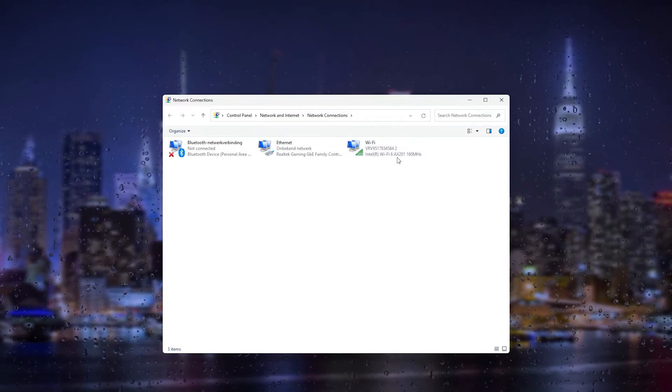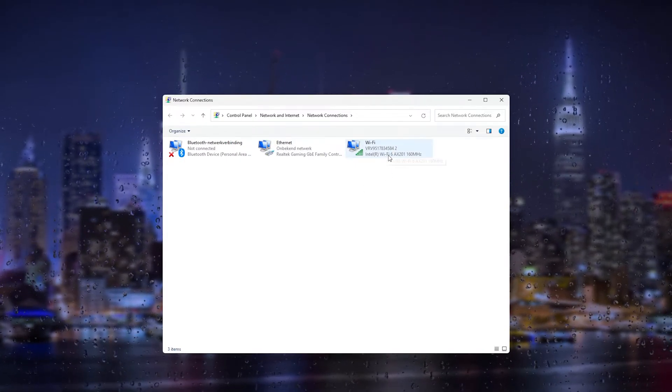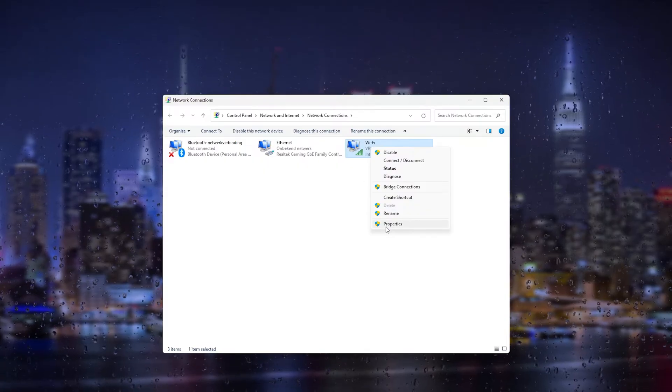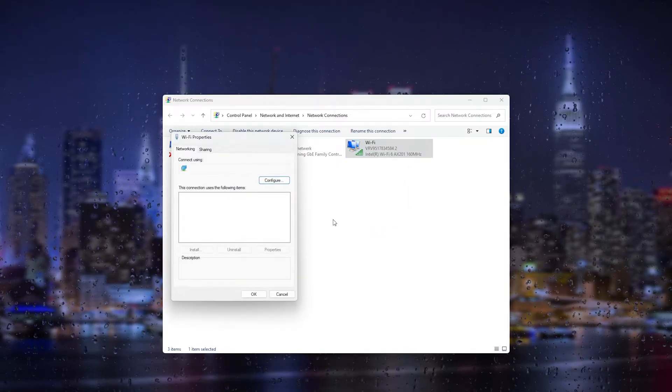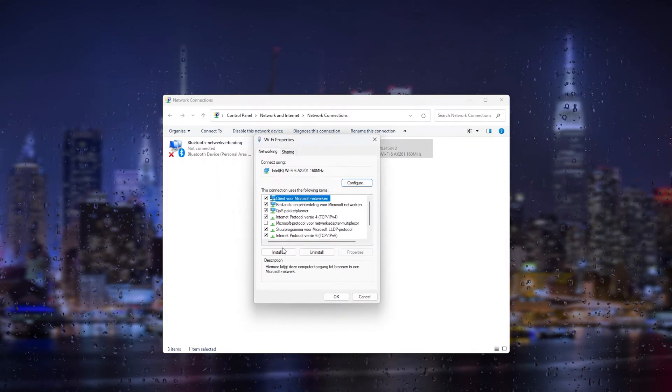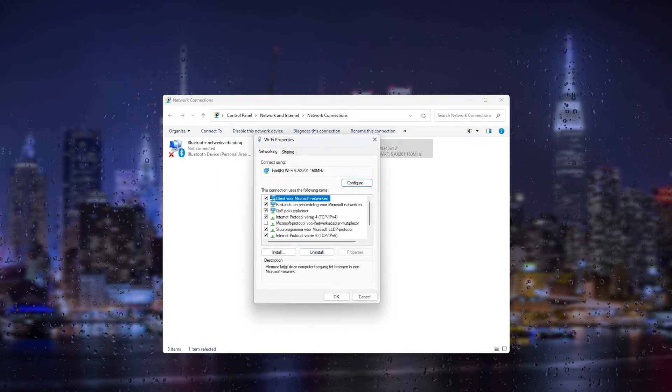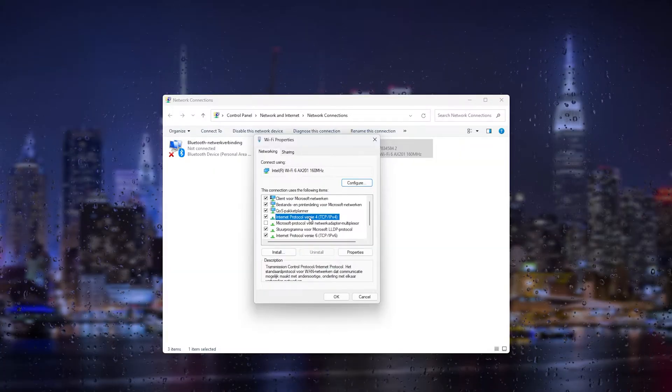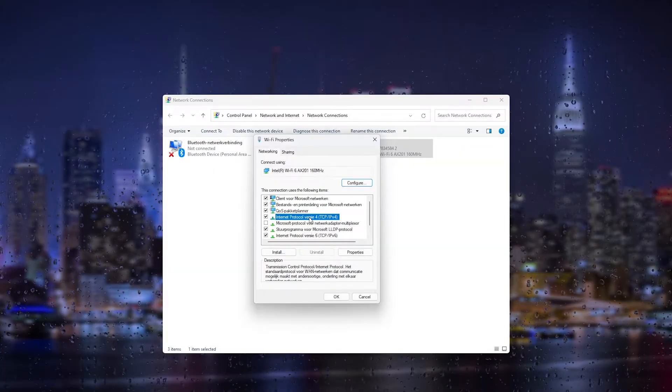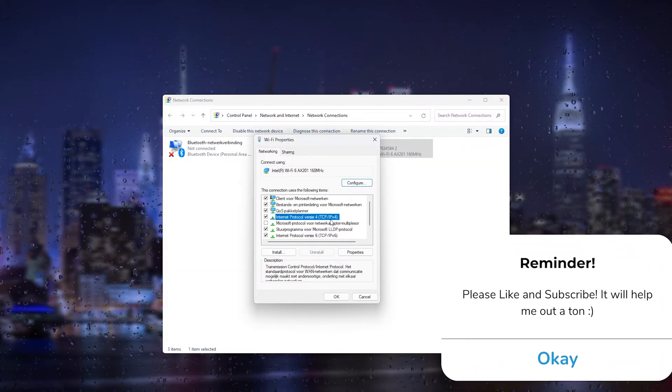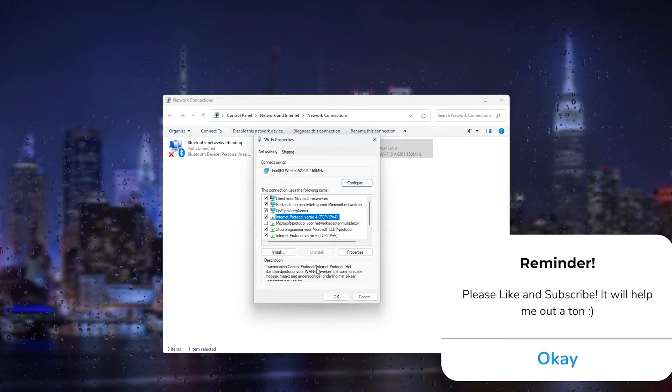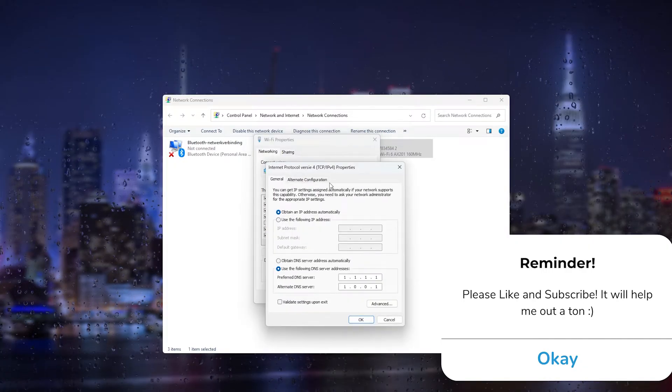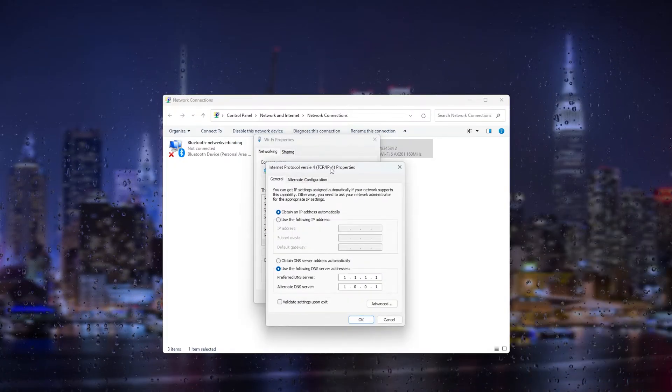Right-click it and go to Properties. Once you're in the Properties, this is very important: go to Internet Protocol Version 4 (TCP/IPv4), then head to Properties once more. Here, change 'Obtain DNS server' to 'Use the following DNS server.'